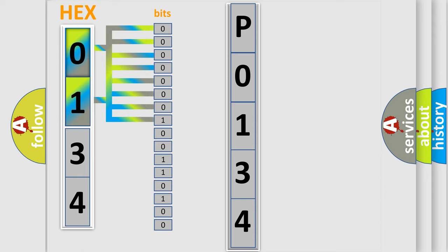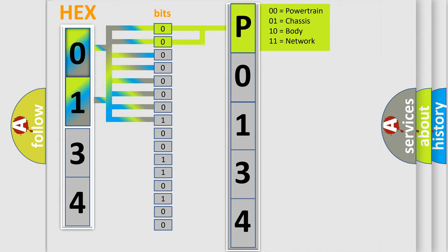Zero, low level. One, high level. By combining the first two bits, the basic character of the error code is expressed.